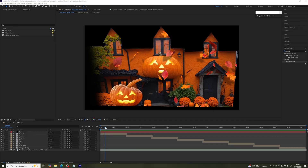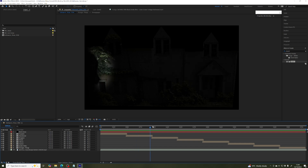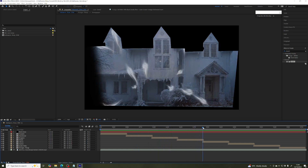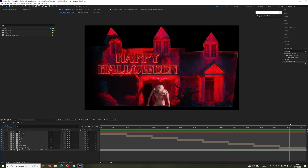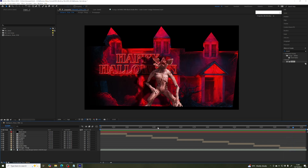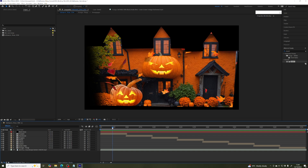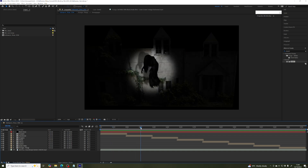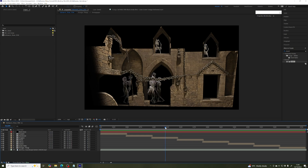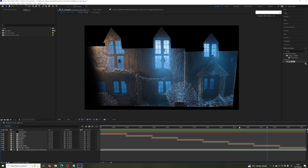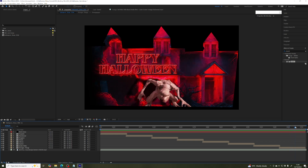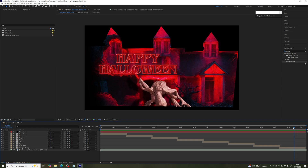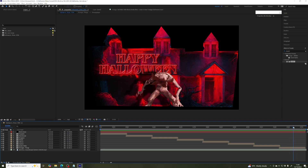Welcome to this After Effects tutorial aimed at beginners wanting to design and animate their first Halloween projection mapping show. This video is going to be pretty long — I am literally going to animate this whole show and walk you through everything step by step. We are going to start off fairly simple and with each scene build up the complexity. Each scene introduces you to a new principle or technique so that by the end you will have a solid grounding to go away and build on.